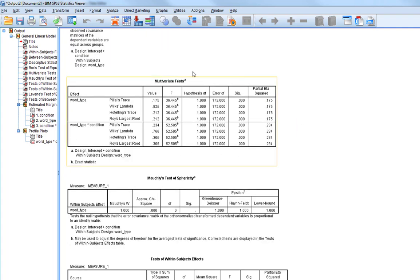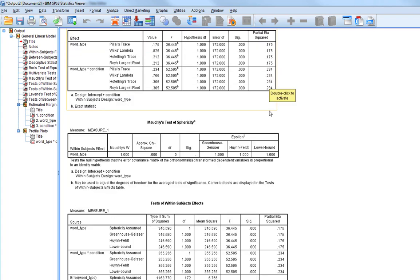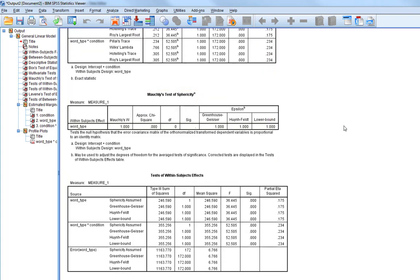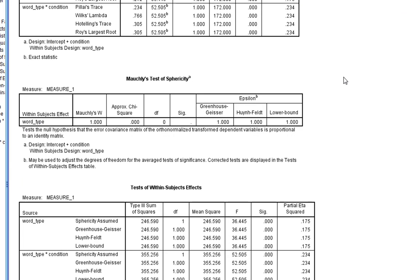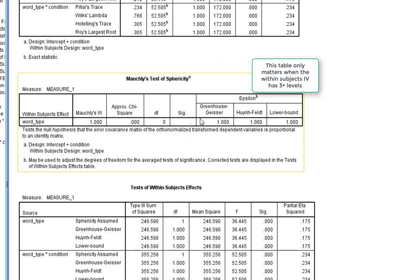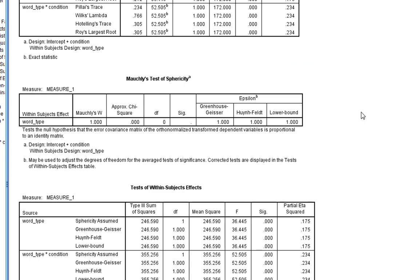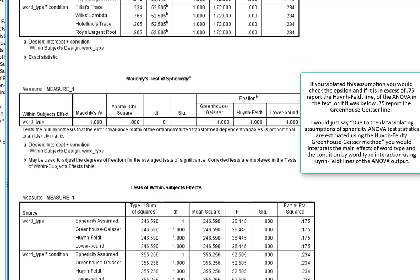The first table that appears is the multivariate test table — we can ignore that for now. The next table is Mauchly's test of sphericity, which is the assumption for a within-subjects design. We don't need to look at this because sphericity is assumed when our within-subjects IV only has two levels. We cannot have a problem with sphericity if there are only two levels. Three or more levels would need to be checked, but in this case it's fine, so we can look at the sphericity assumed line in the subsequent table.